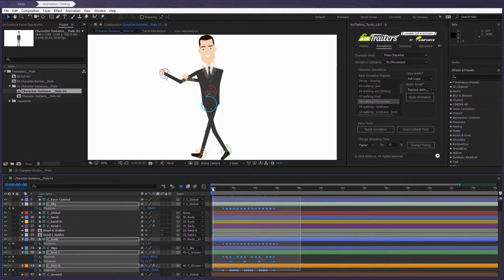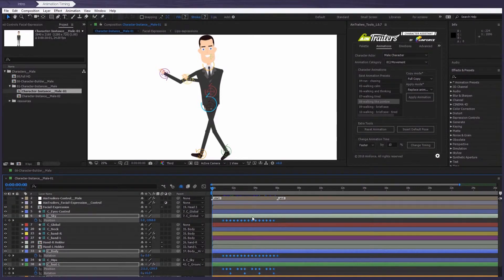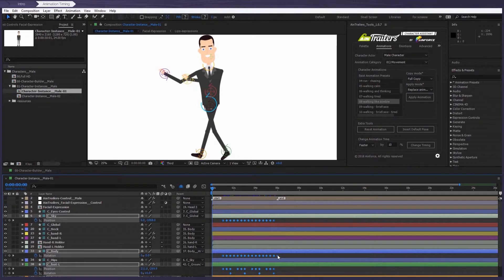And then number four, holding the Alt button on Windows or the Option button on the Mac, select the very last keyframe and timeline and stretch it. That's it.